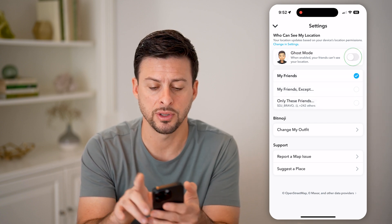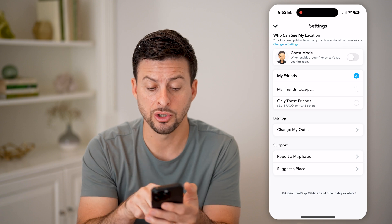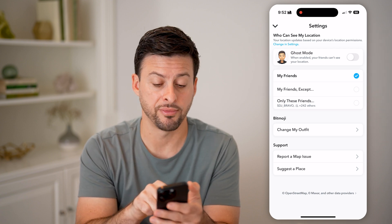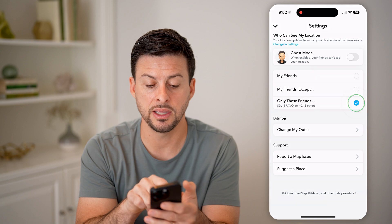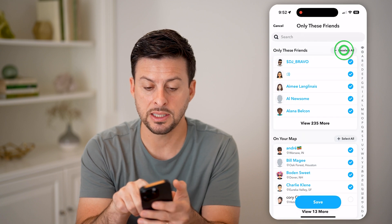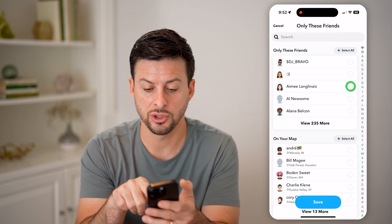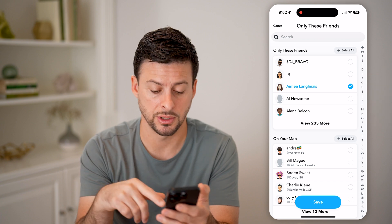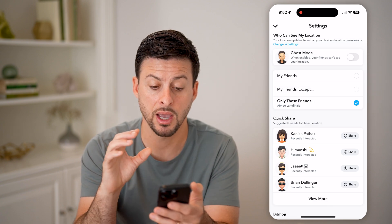However, let's say I turn this off. I can also choose, instead of sharing with all my friends, I can choose only these friends. And I can deselect everybody and choose one specific person to share my location with.